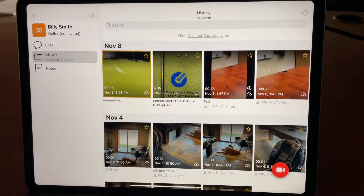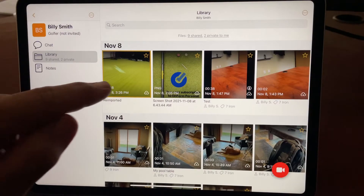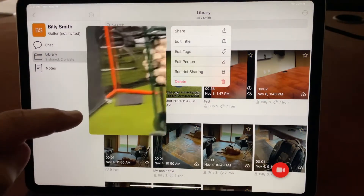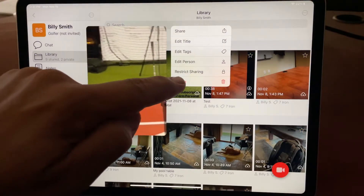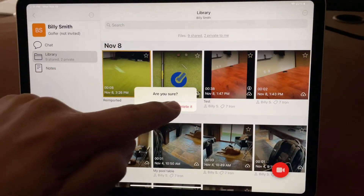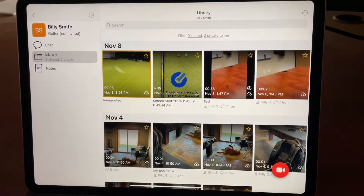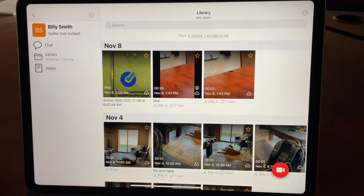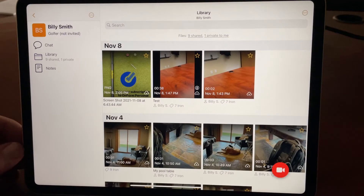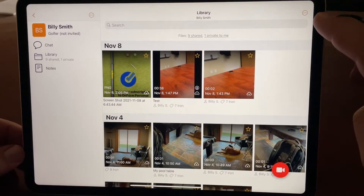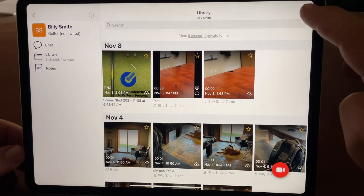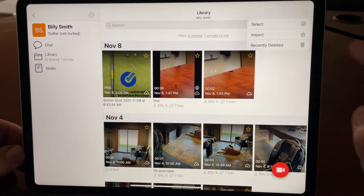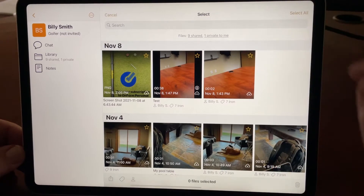Normally if you want to delete a video, simply long press it and tap delete. But if you want to delete multiple videos at once, you can tap on the circle dot more icon and choose select.